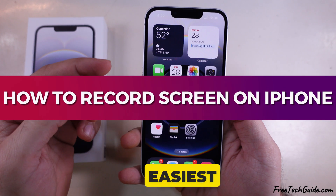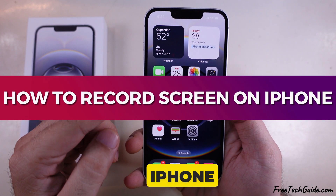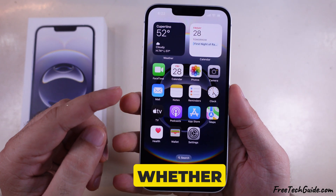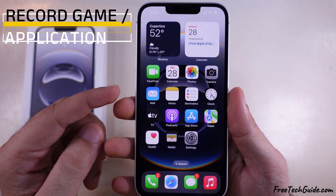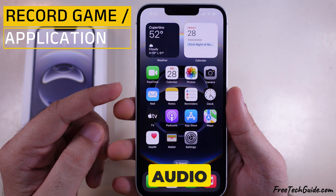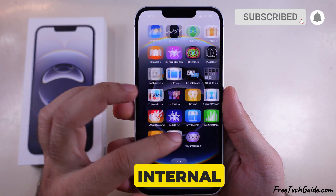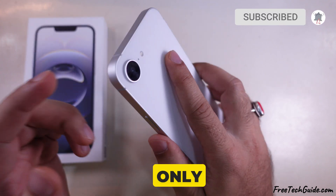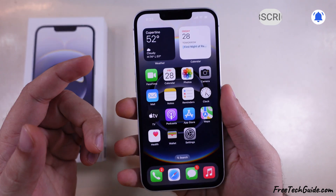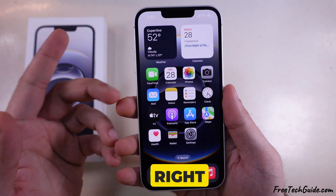I'm going to show you the easiest way to record your iPhone screen, whether it's for a game, an app with audio using an external mic, or internal audio only. Let's dive right in.